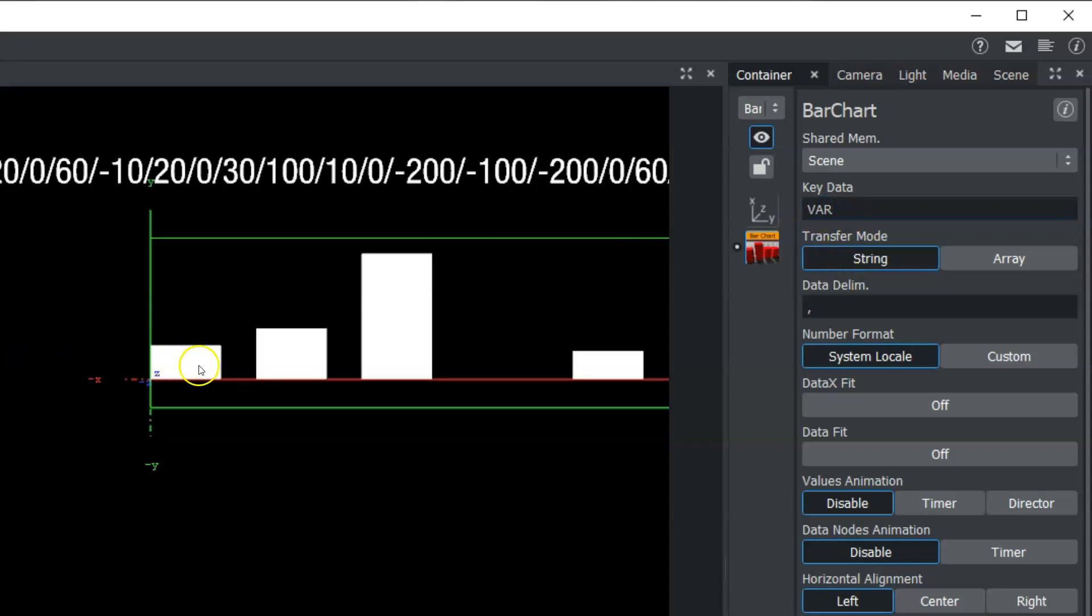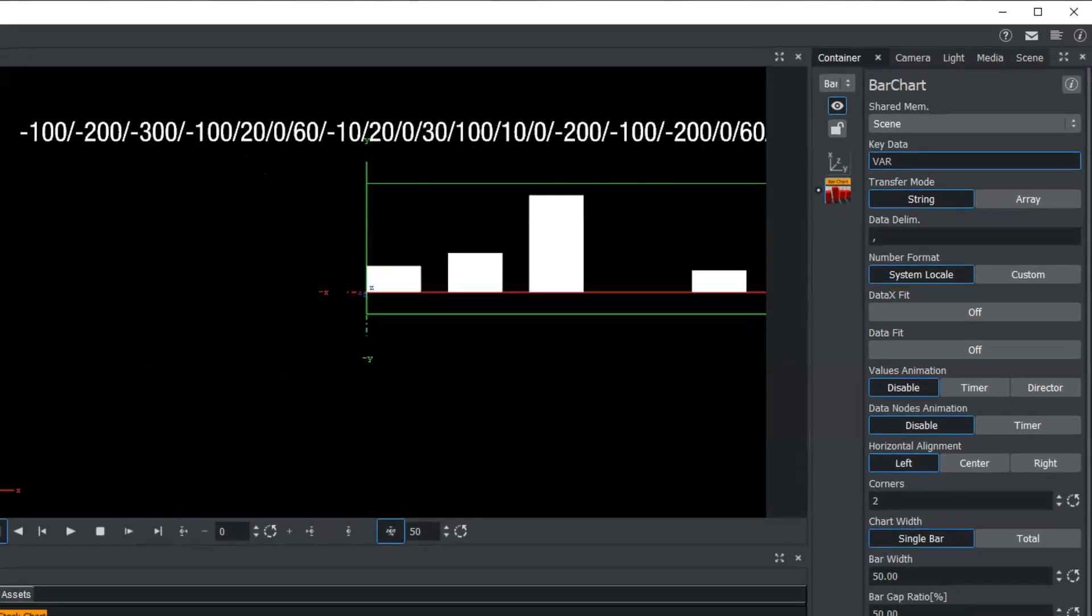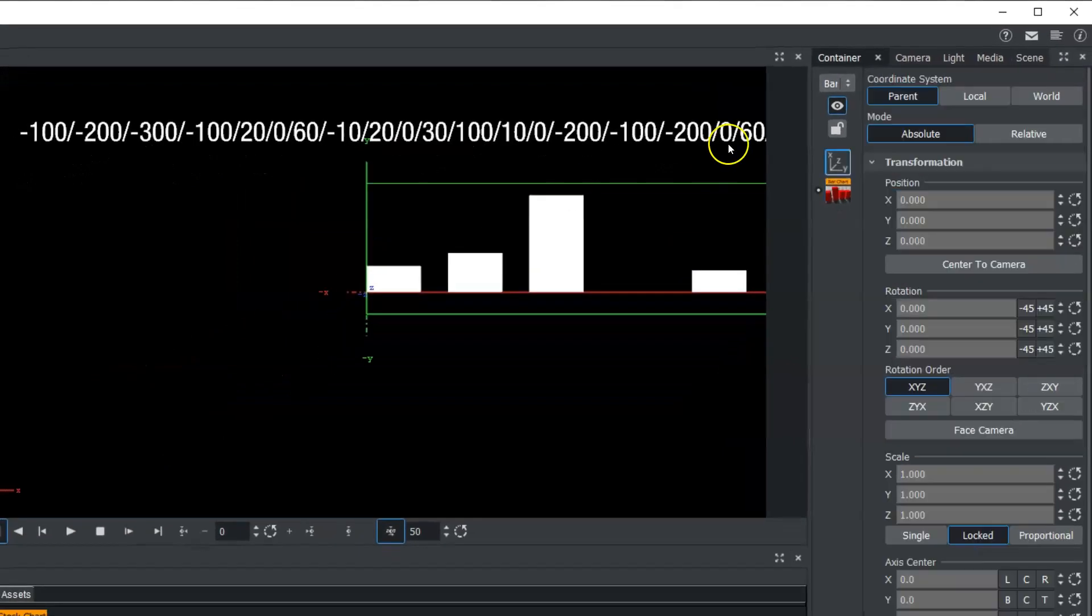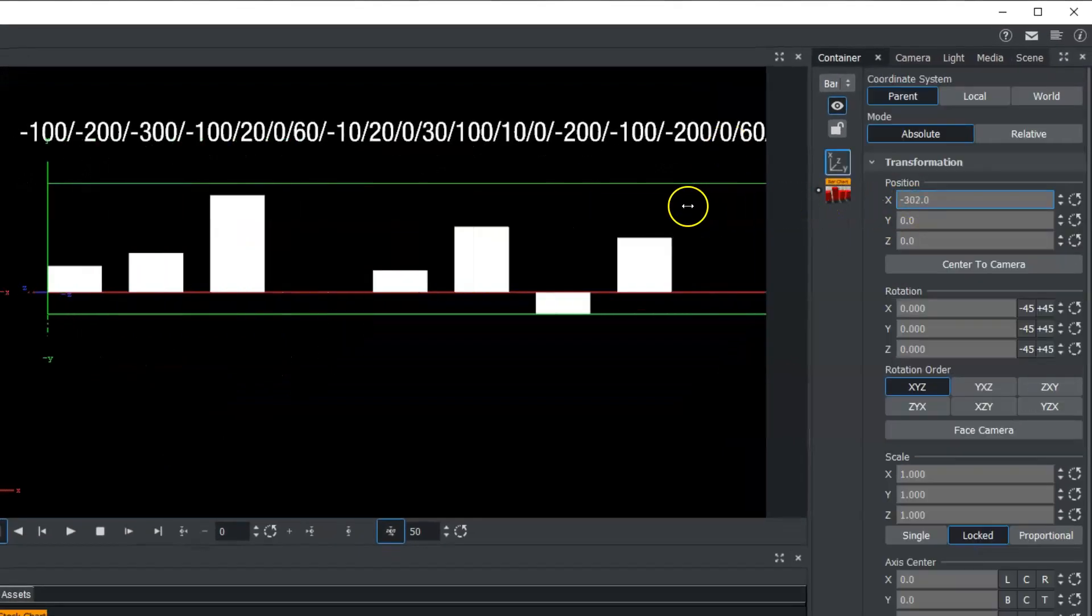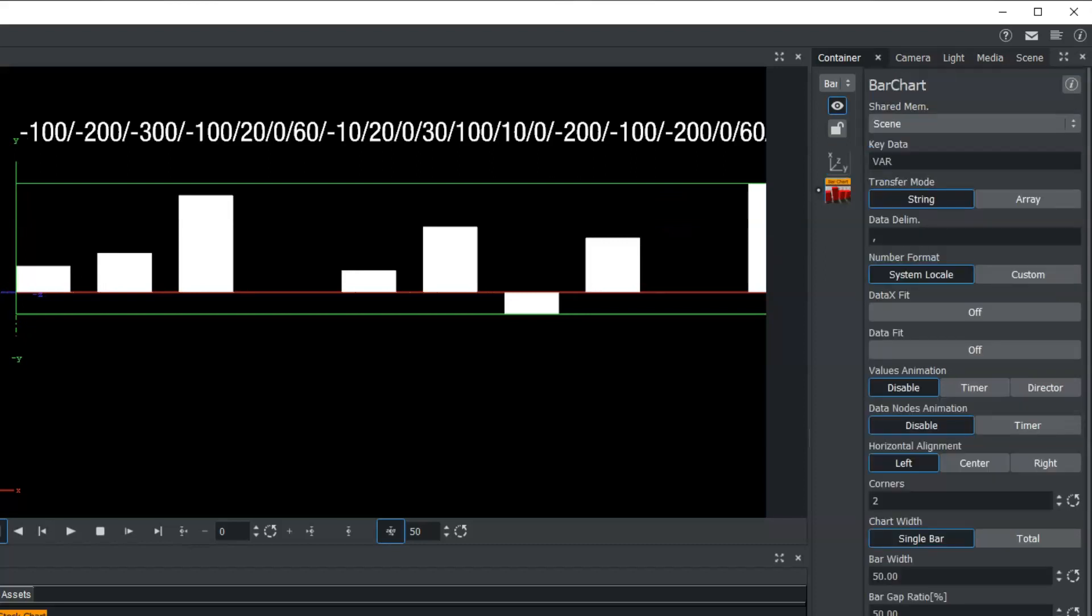And you can see when we do that, that this auto-populates our bars here. So if we want to position this over, we can kind of see what's happening. Now, let's go into the bar plugin editor.